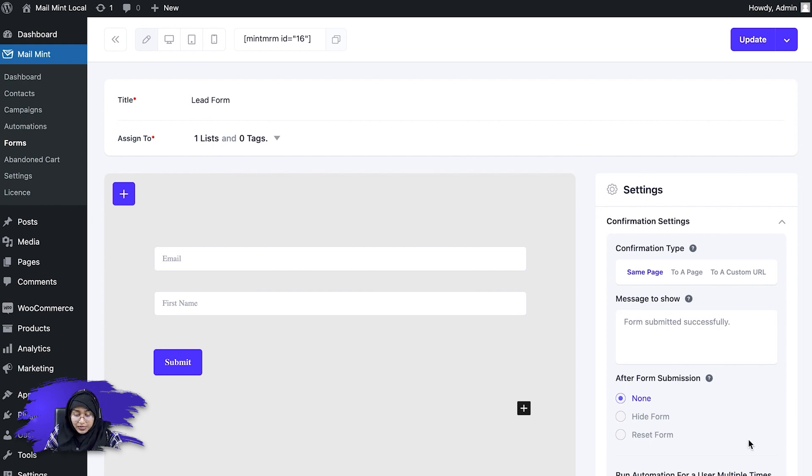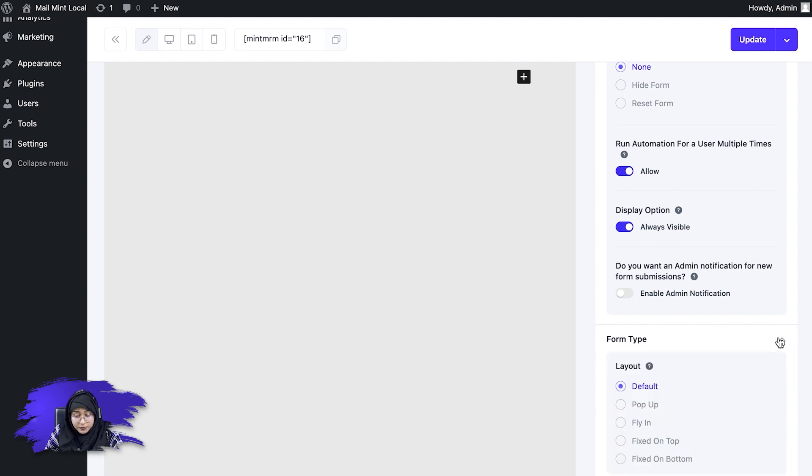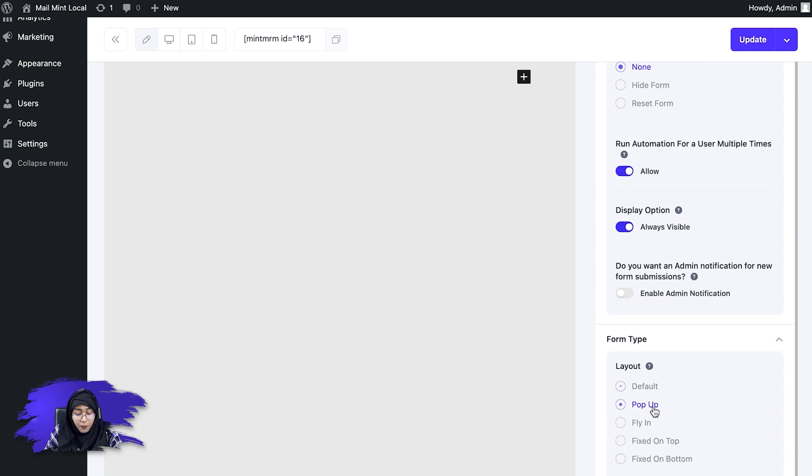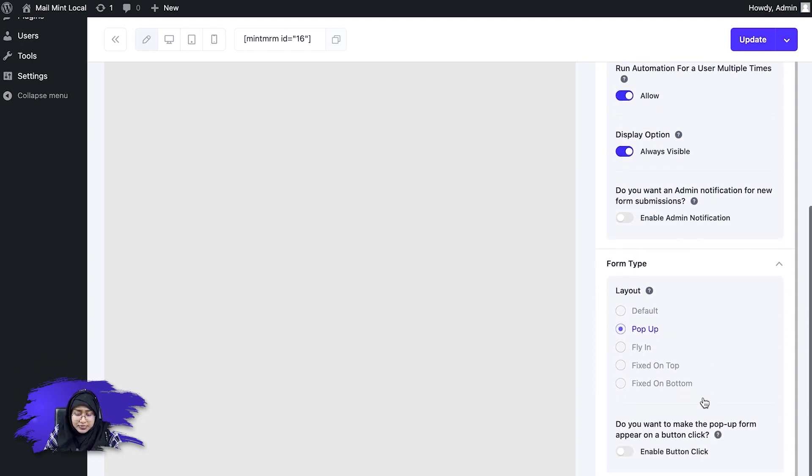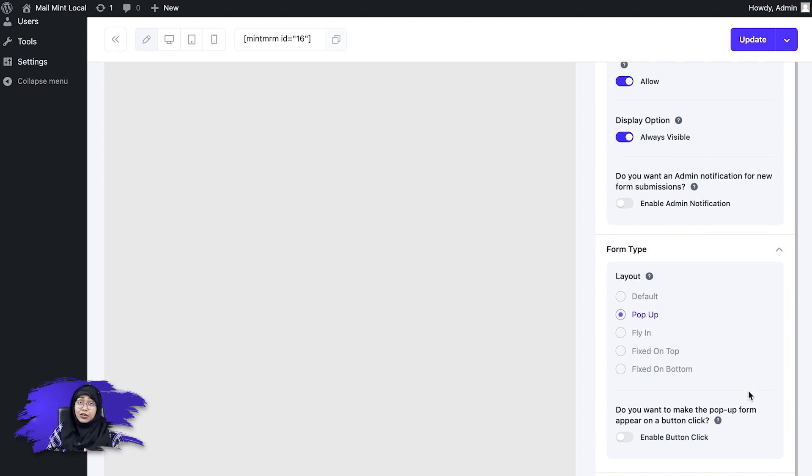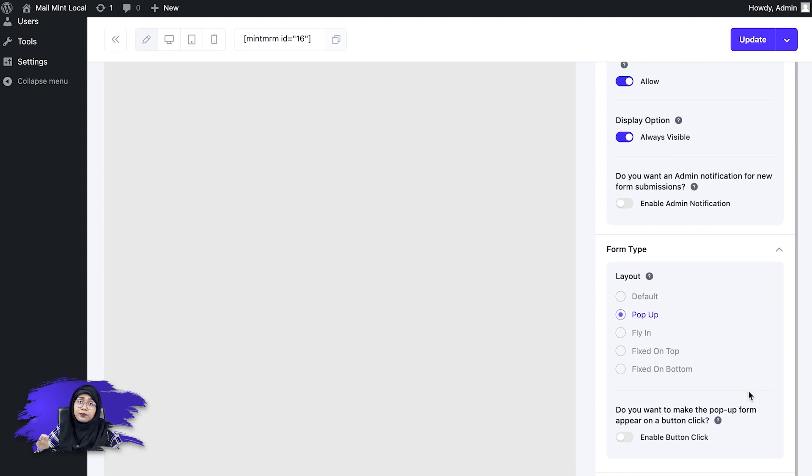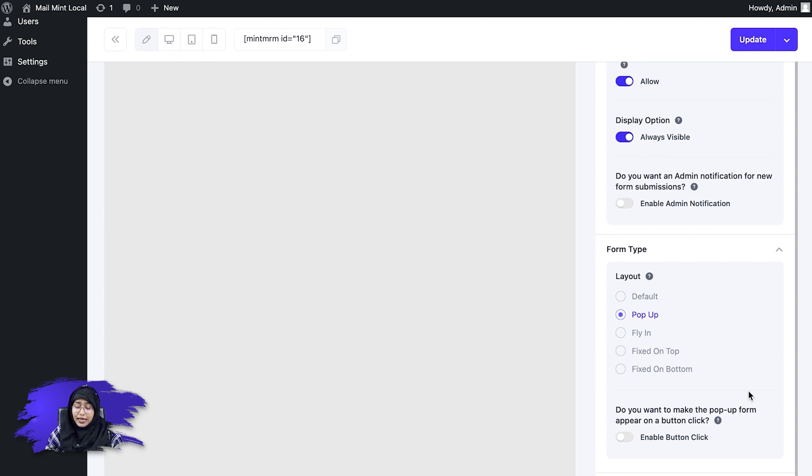So what I'm going to do is scroll down and then click on form type, then change the form layout to pop-up. Now you will see that another option appear here, which is, do you want to make the pop-up form appear on a button click? So basically what this says is, if I want to place my pop-up form to a specific button and then I want my users to click on the button and then I want the pop-up form to appear for them to fill out. So if I want that, I have to enable this option.